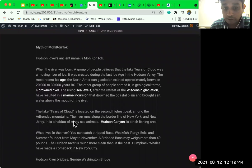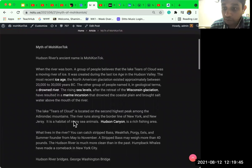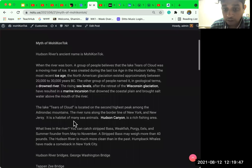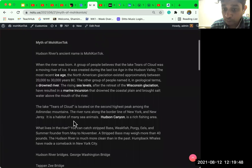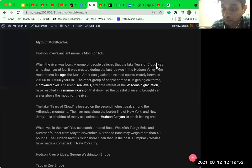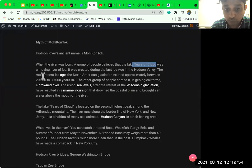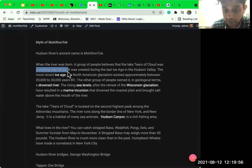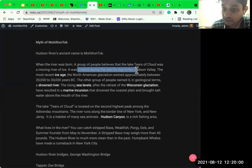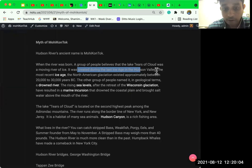When the river was born, a group of people believes that the lake Tears of Cloud was a moving river of ice. And it was created during the last ice age in the Hudson Valley in New York.